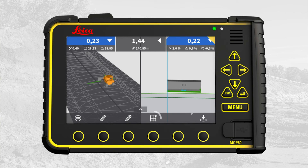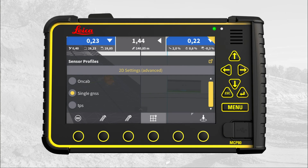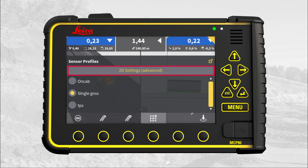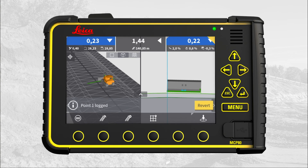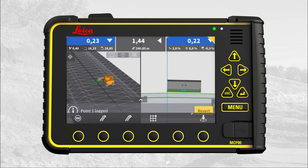The fourth button opens sensor profiles, where you can shift between the available sensor profiles. With the next button, you can enter 2D mode. The fifth button locks a single as-built point. Press revert to remove the last locked point.